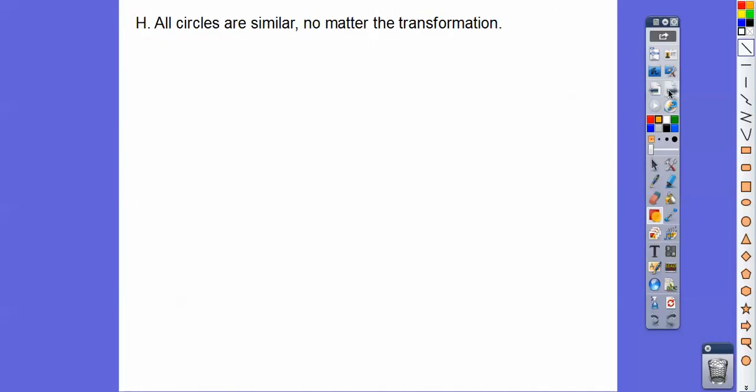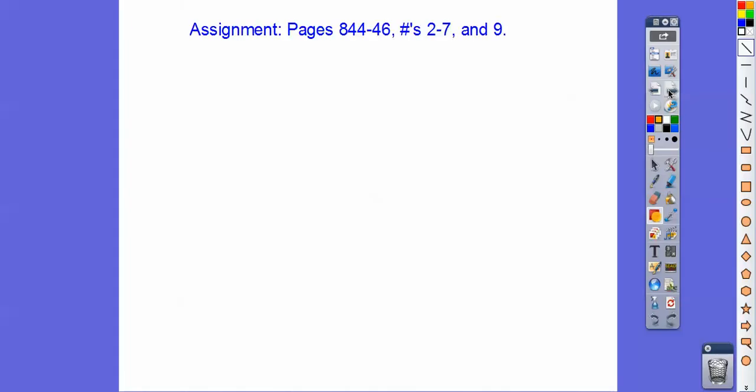Lastly, all circles are similar no matter what kind of transformation you apply — whether it's a reflection, rotation, dilation, or translation. If you are in our class, that will be your assignment. Take care.